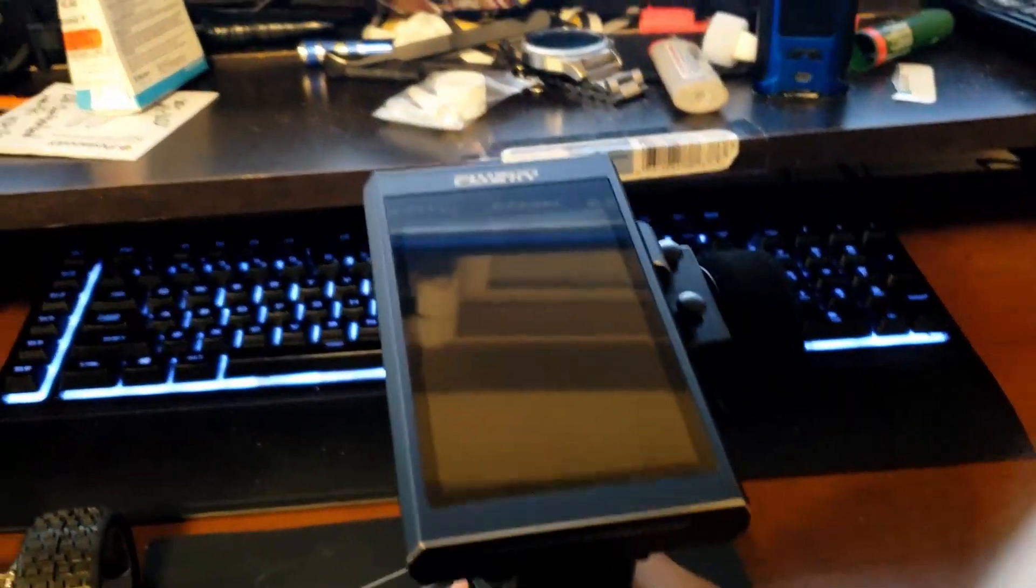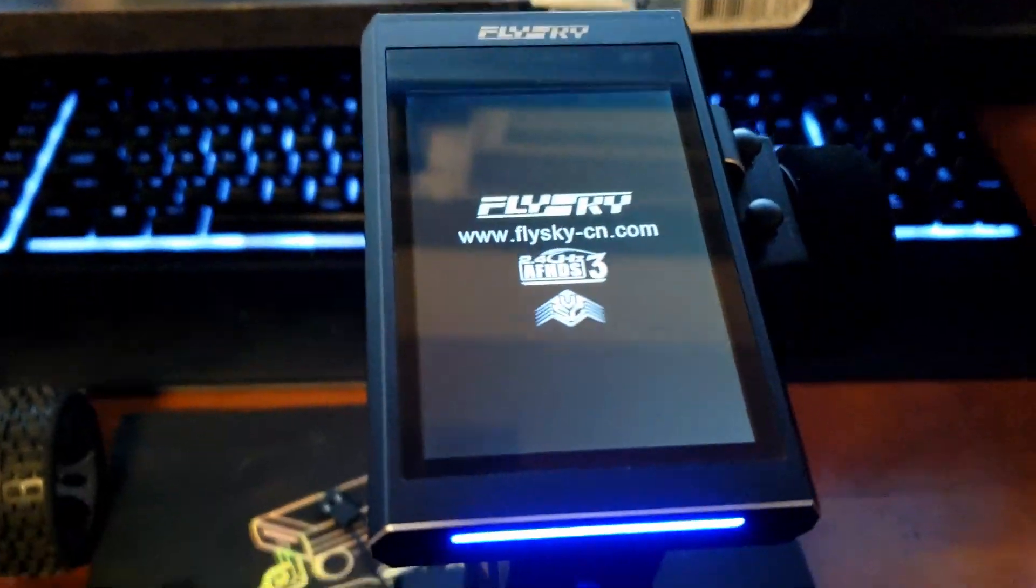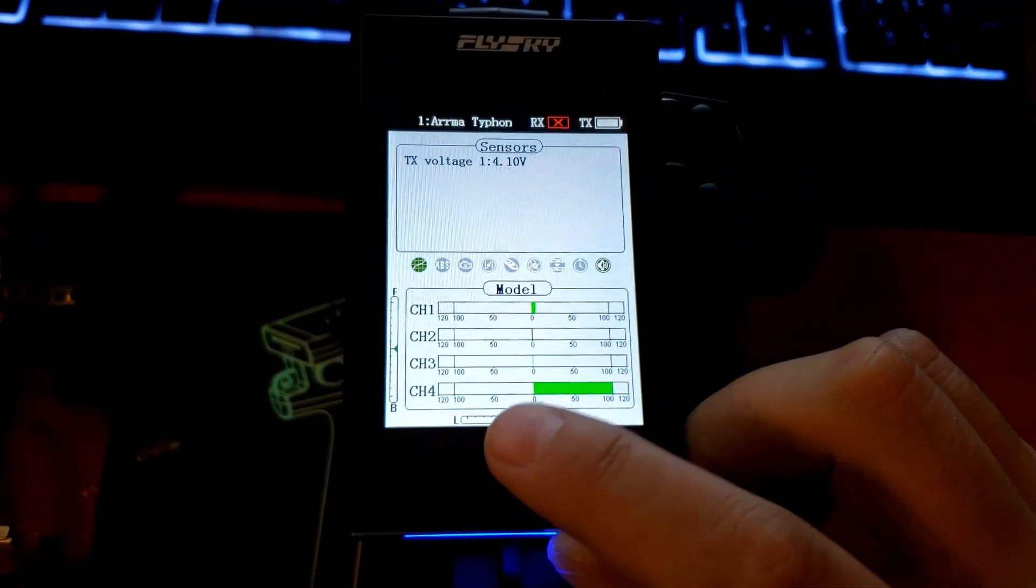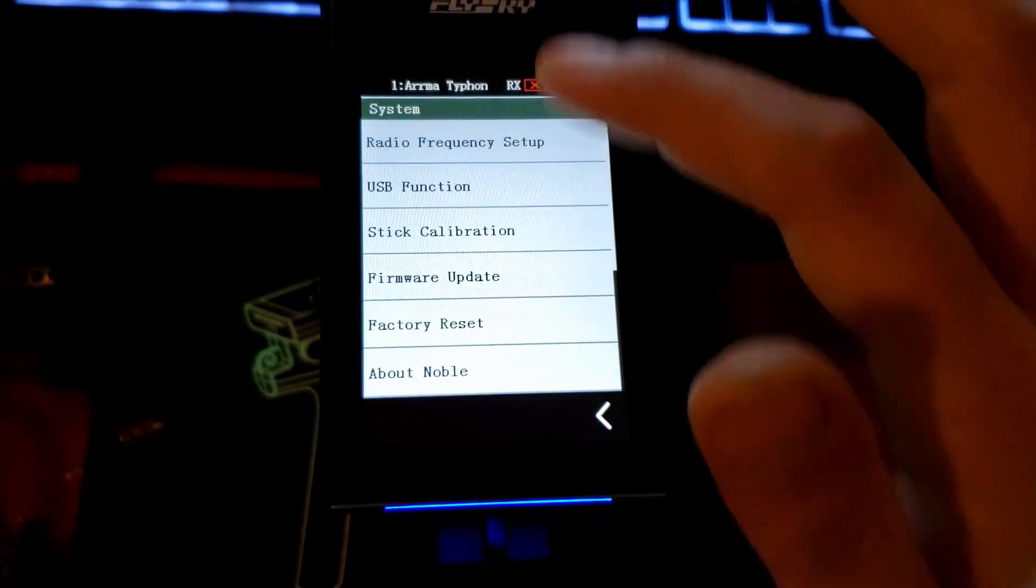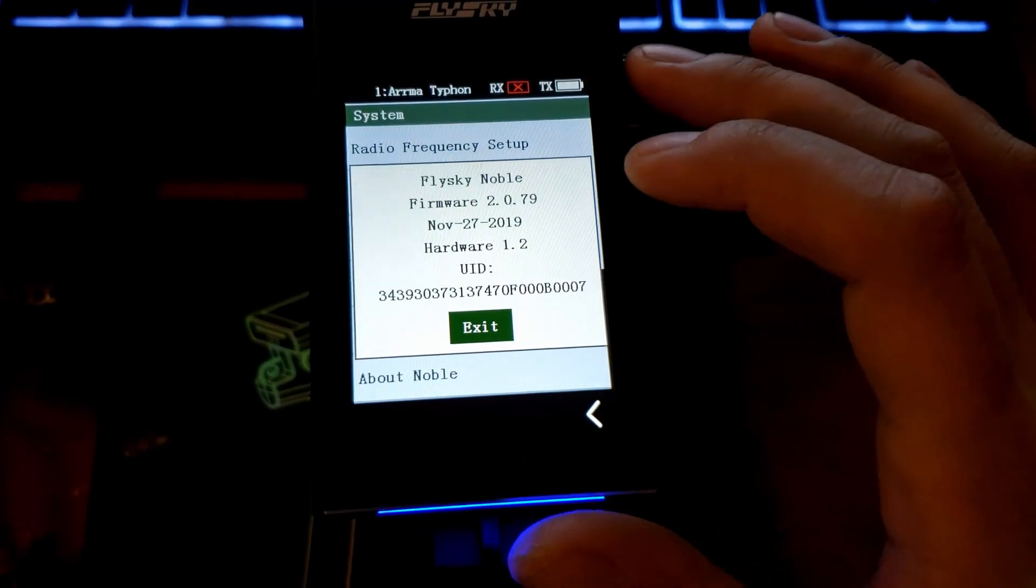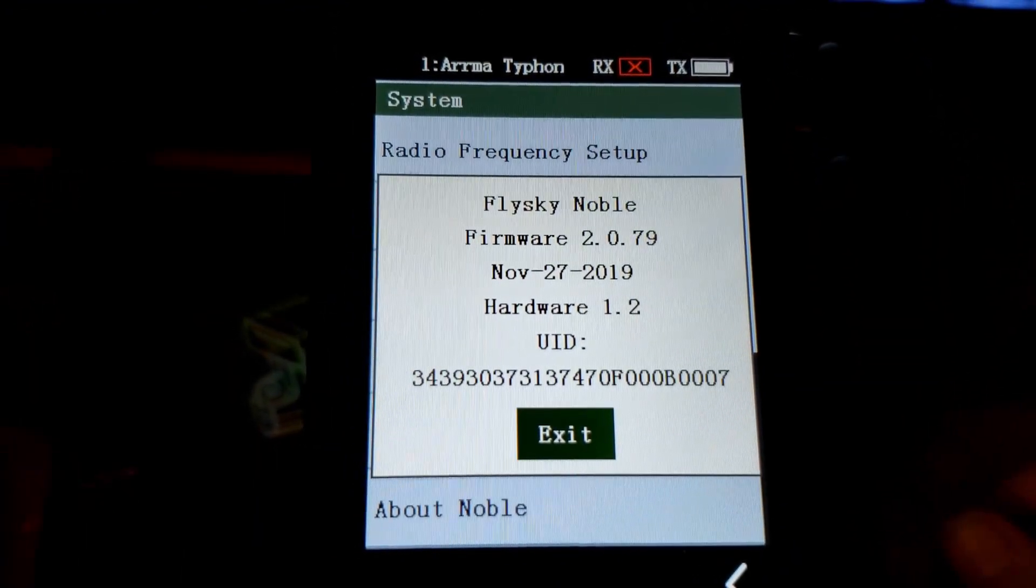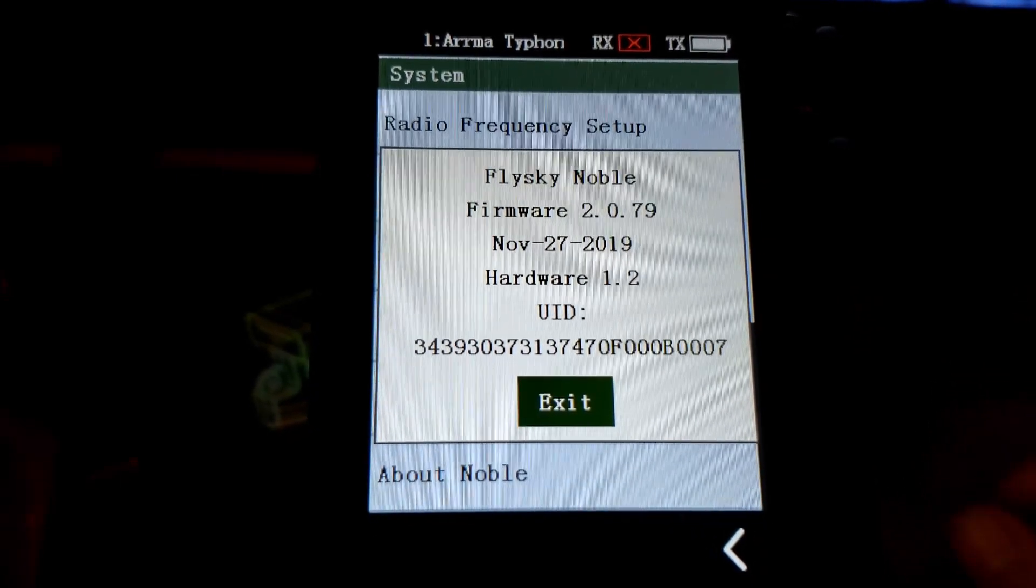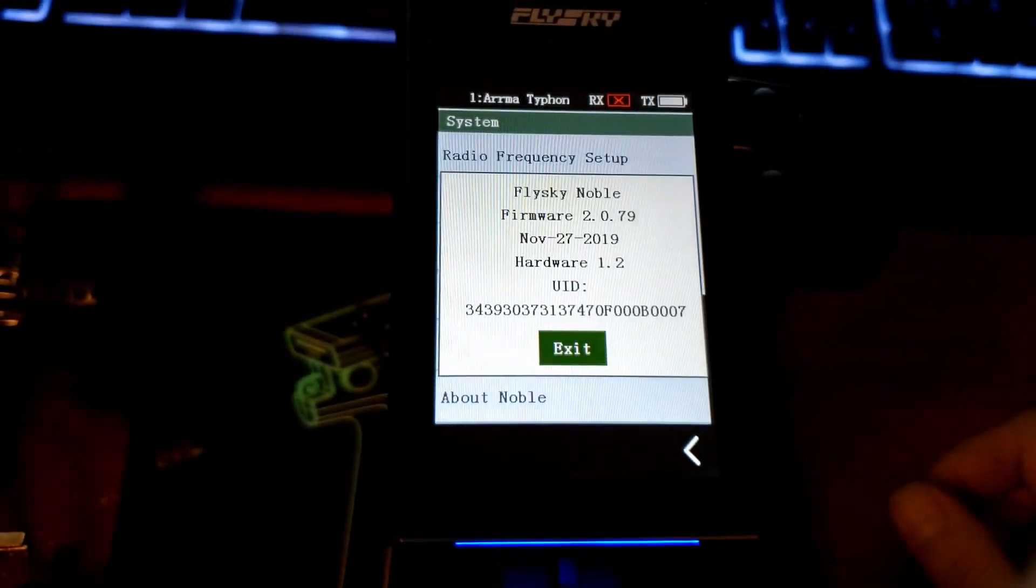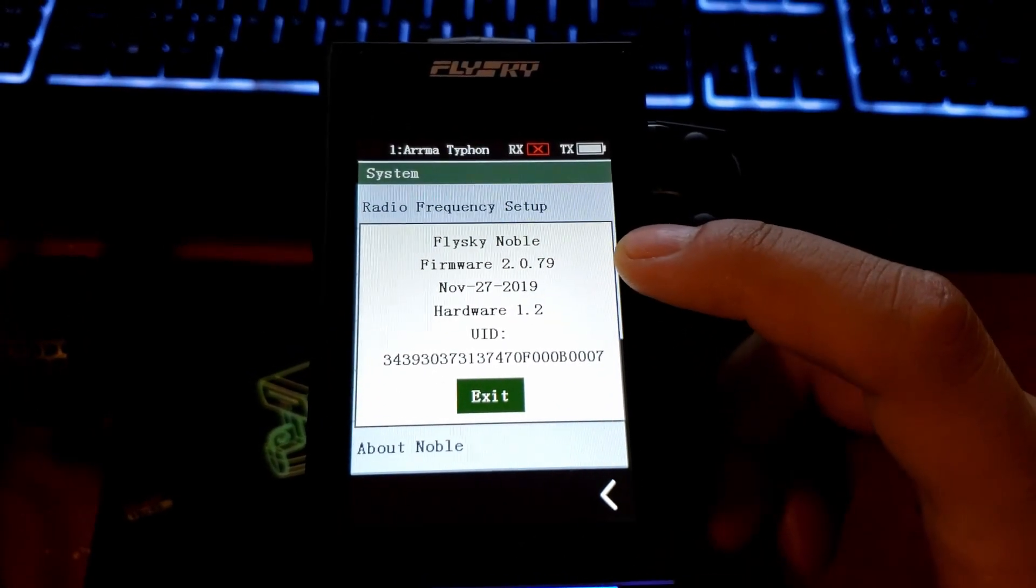Let me show you how to check what your version number is. Welcome to Noble. You go to menu, system, about Noble. Flysky Noble firmware 2.0.79, November 27th 2019, hardware 1.2.